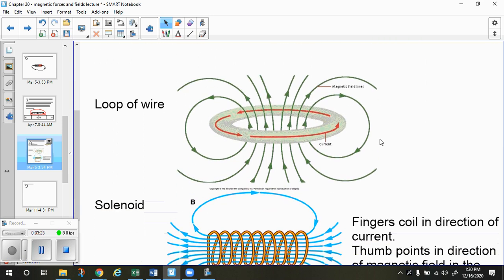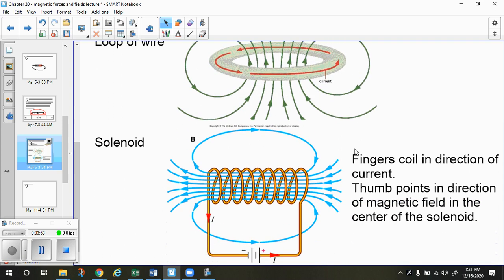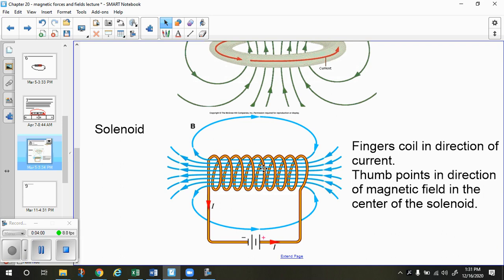You could do the same for a loop of wire, but you could do it backwards — curl your fingers in the direction of the current and your thumb will point in the direction of the magnetic field in the middle of the loop. It would go in the opposite direction on the outside because it's making full loops. We also have solenoids. Solenoids are coils of wire where the current is going around and around. If you take your fingers and move them in the direction of the current, your thumb is going to point in the direction of the magnetic field within the solenoid.